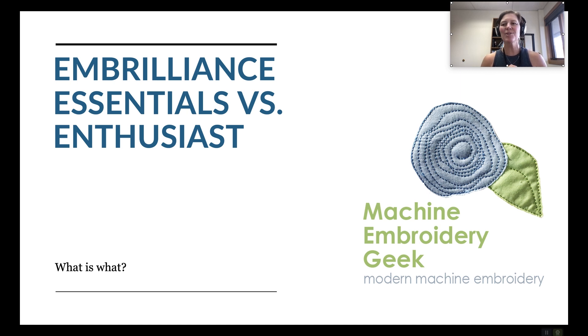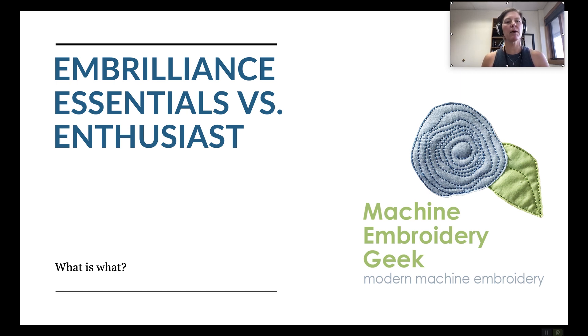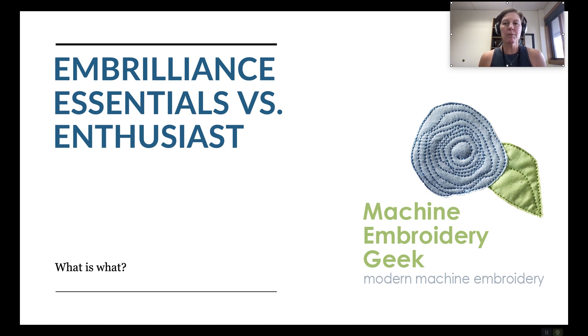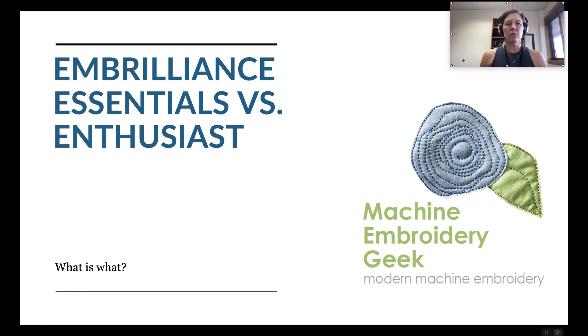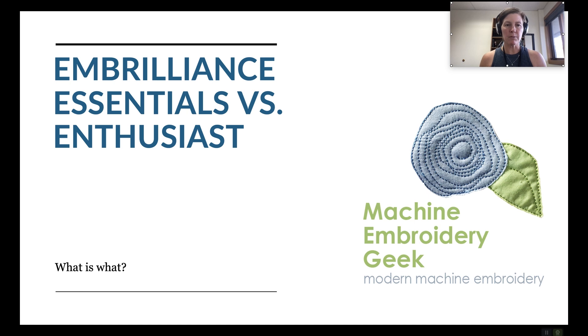Hi guys, it's Julie from Machine Embroidery Geek and today we're going to talk about Embrilliance Essentials versus Enthusiast. A lot of people wonder which program they should buy first and if they need them both. So my goal today is to clarify some of that and sort out the differences between the two programs.